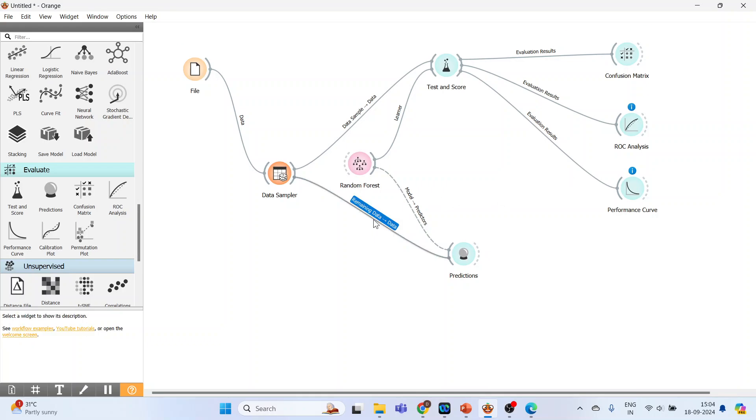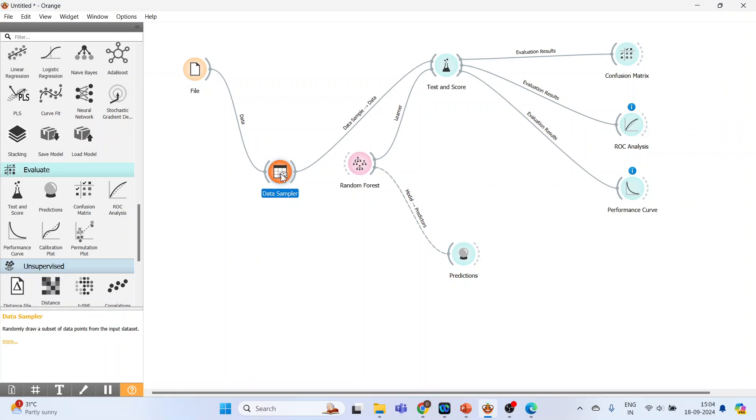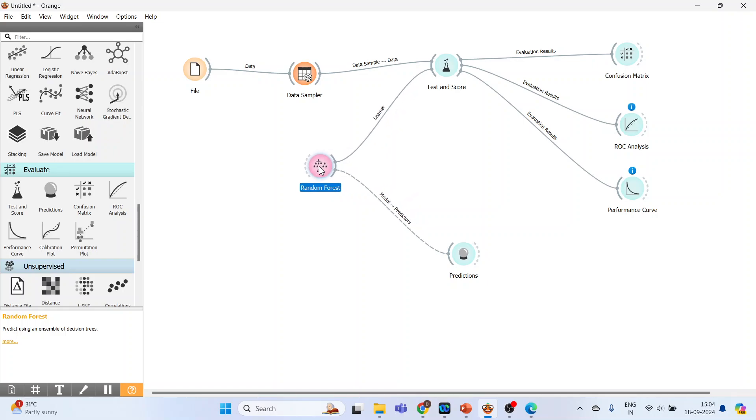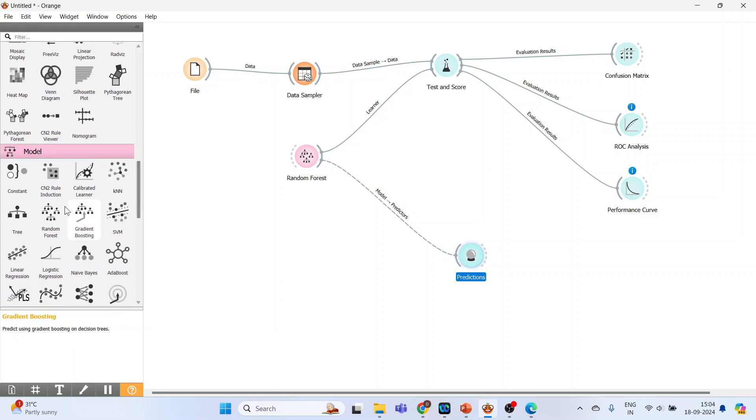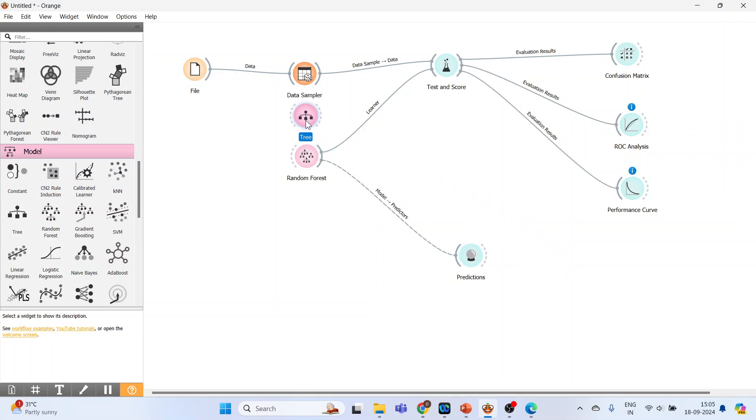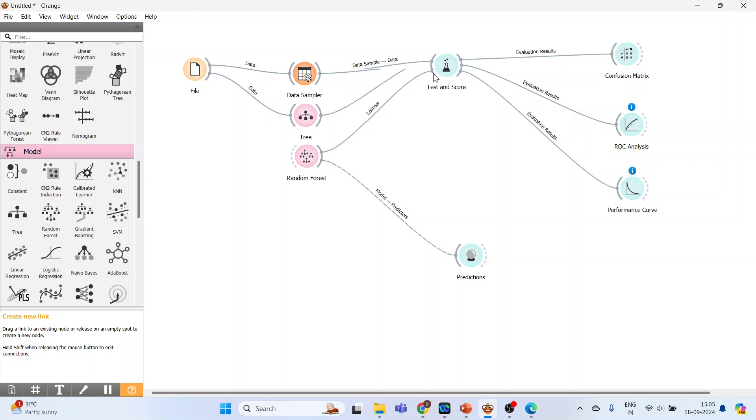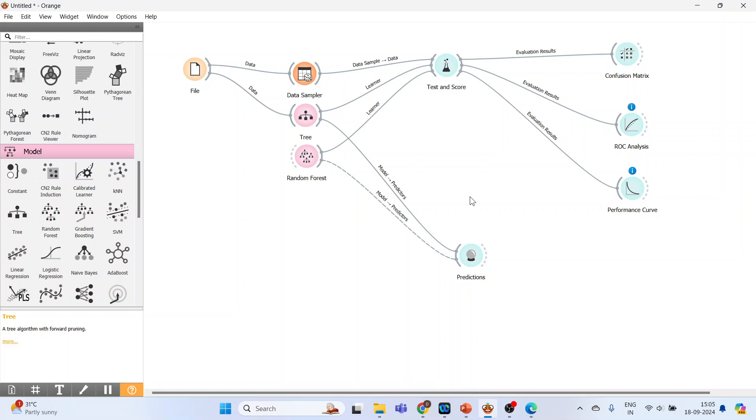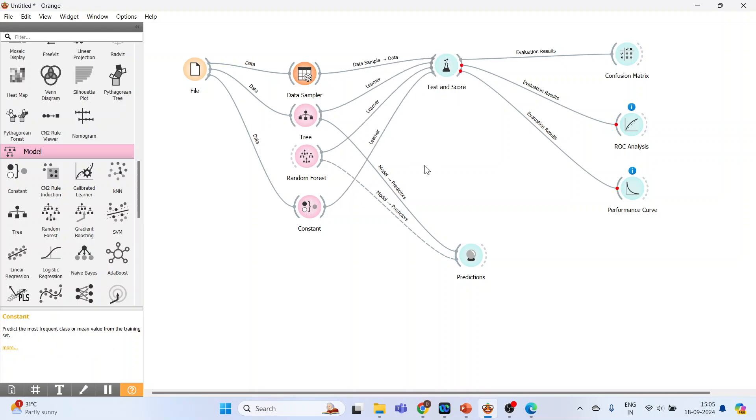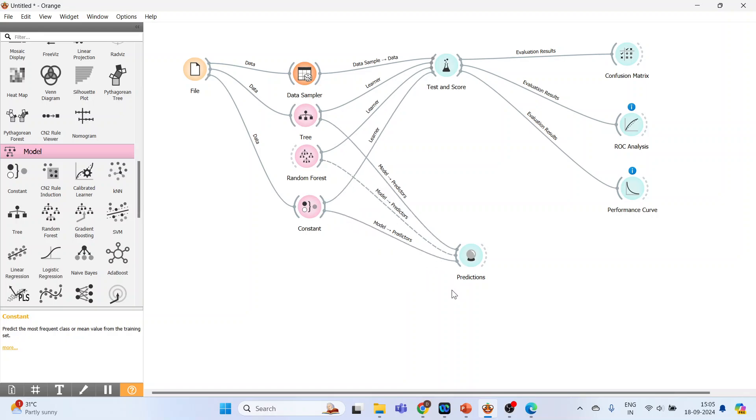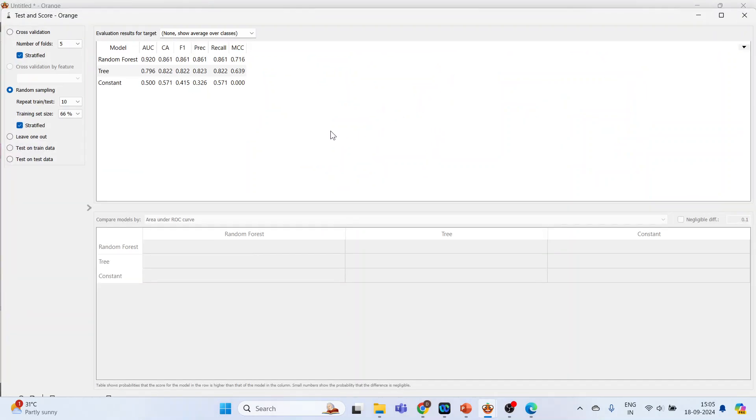Disconnect this also. Take the Data Sampler on top. Random Forest here. Activate from the Model the Decision Tree. Connect from File to the Decision Tree. Test and Score. Tree to the Prediction. Next, activate the Constant. Connect File from the File widget to the Constant. Connect it to Test and Score. This is a baseline model. And connect Constant to the Predictions. Done. Now double-click on Test and Score.